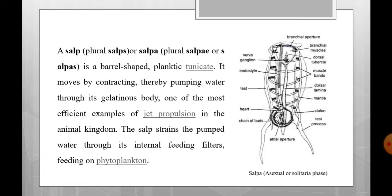The anatomy of salpa includes the atrial aperture, test processes visible on both sides, two lateral lancets, heart, alimentary system, nervous system, and ovary and testes.